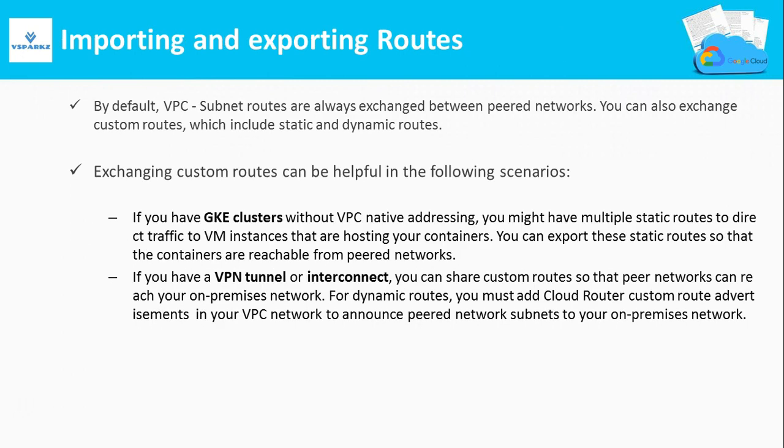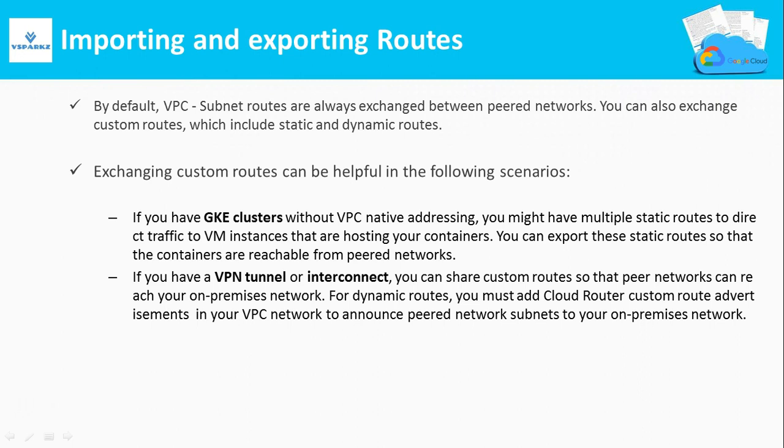The next concept is importing and exporting routes. By default, when you create a peering connection between two VPCs, automatically subnet default routes are exchanged between them. Only when these routes are present, communication between two different VPCs takes place with the help of peering.